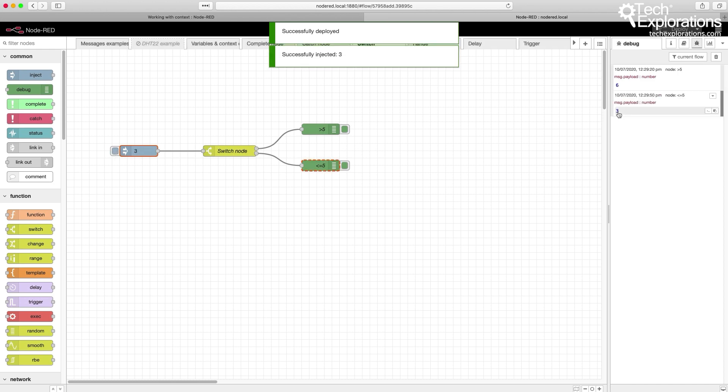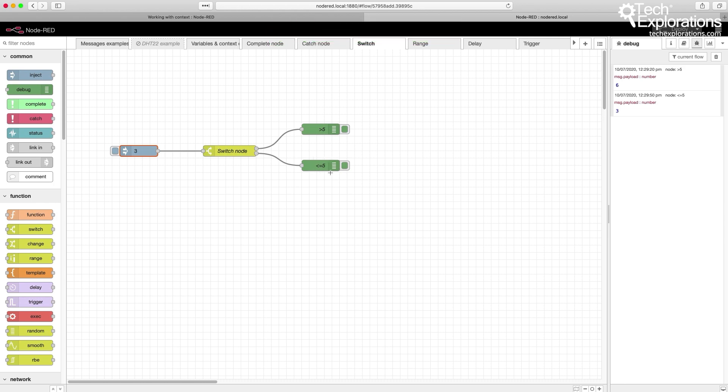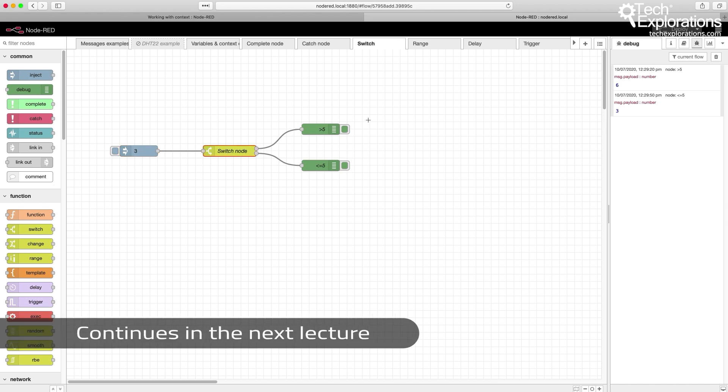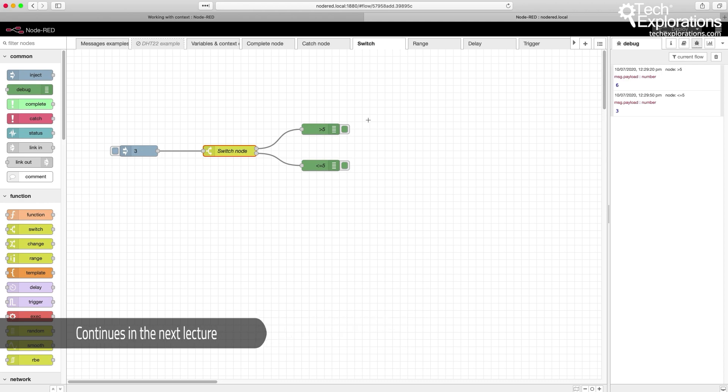And you can see now that we've got a 3 coming through because this debug node was activated, which is less than or equal to 5. So you can use the switch node to implement conditional logic in your flows as you would using an if statement or a switch structure in a regular programming language.